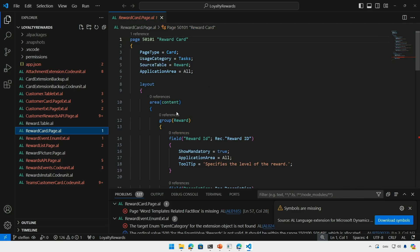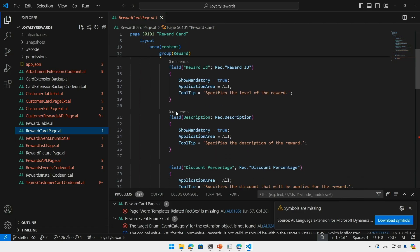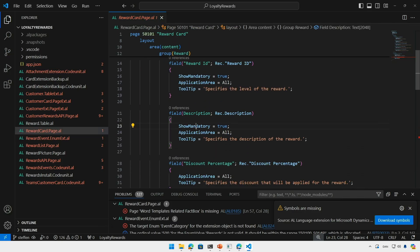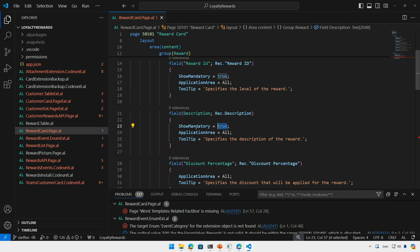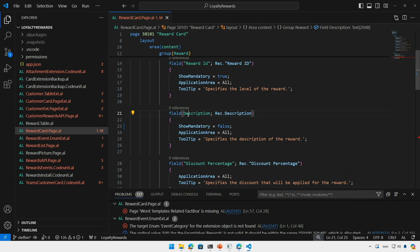For example here I would do mandatory, maybe false. So far so good.